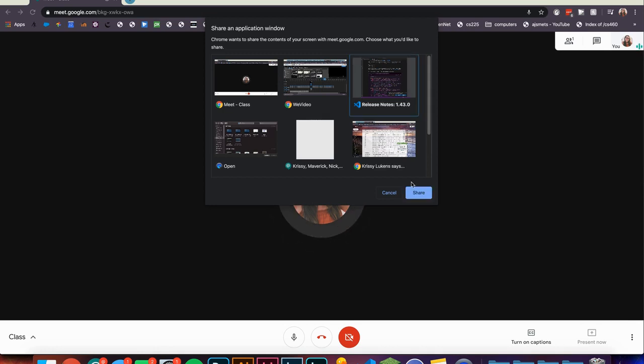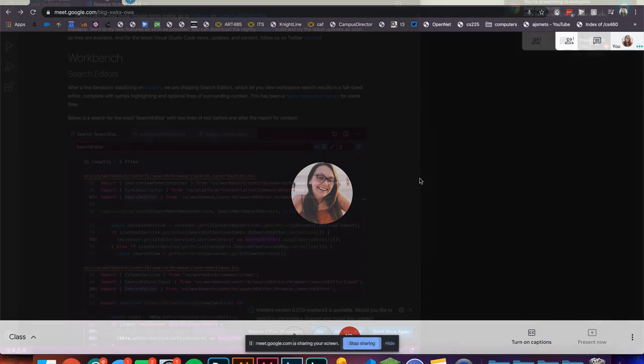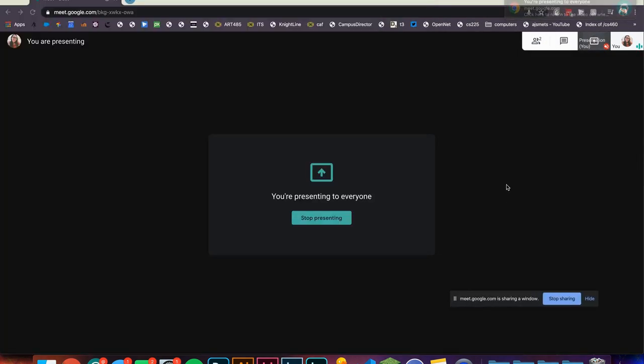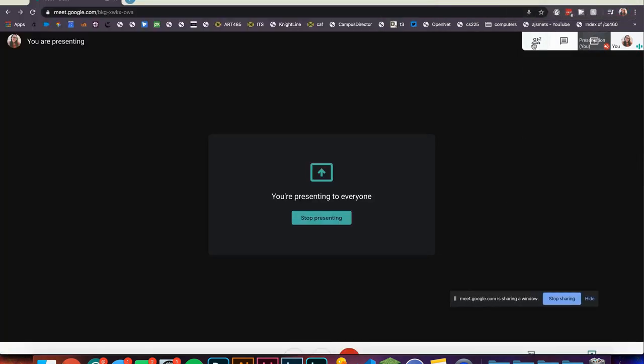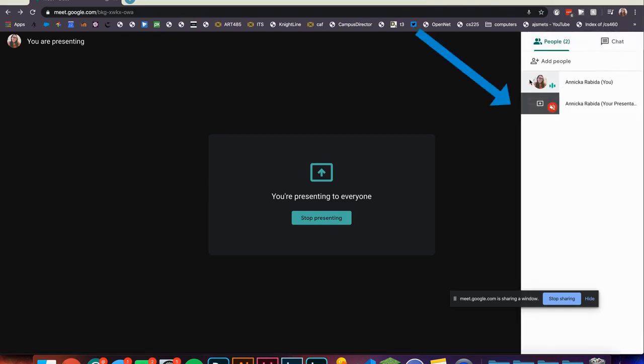If you have selected your entire screen, select the single window given and then click 'Share.' Now you will begin sharing your screen. From here you will be able to see on the call that you are presenting your screen.